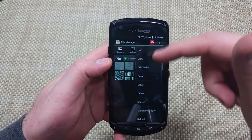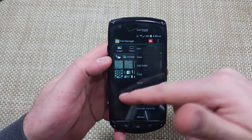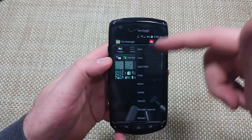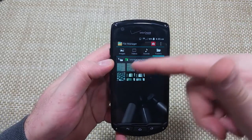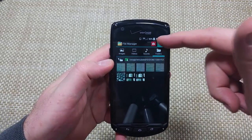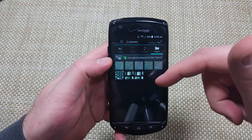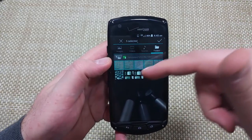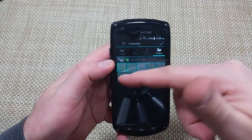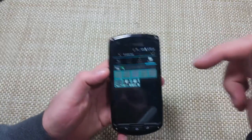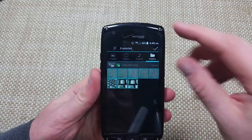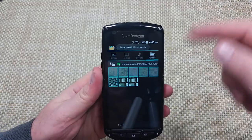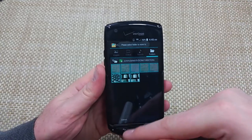Now I've got a move option when I hit the three dots for menu. So what we're going to do is select move. Now I can actually pick the specific photos. I've got eight selected, so I'm going to have a little check mark here. It says please select folder to move to.